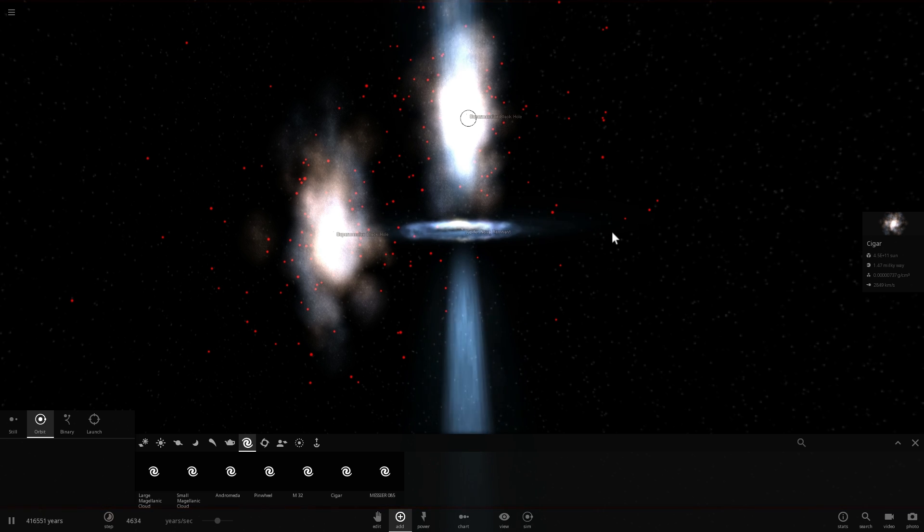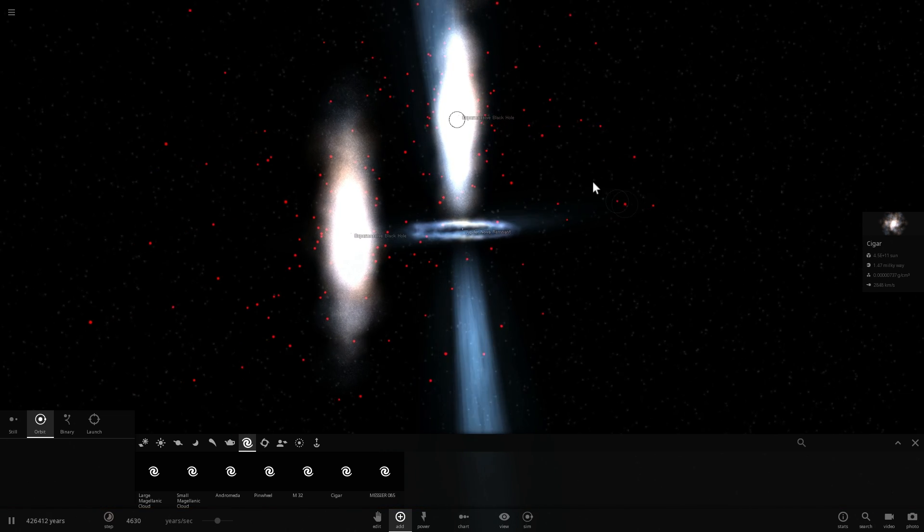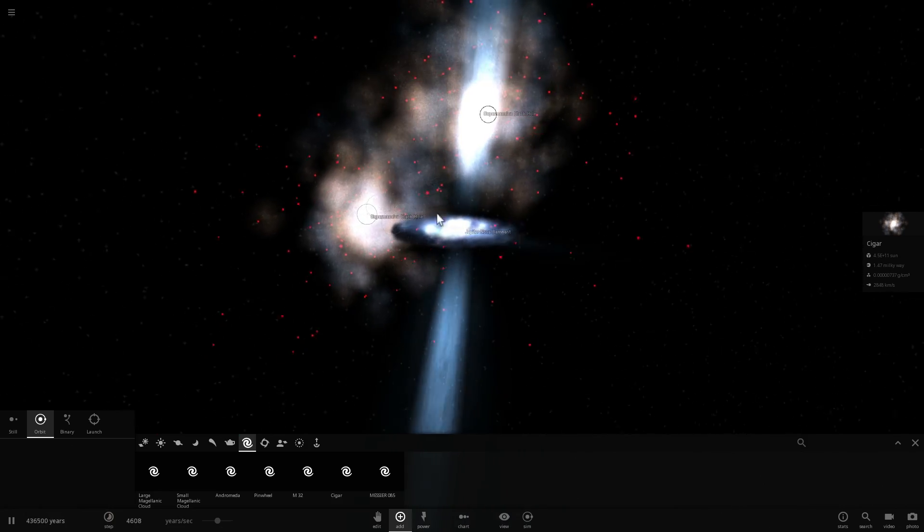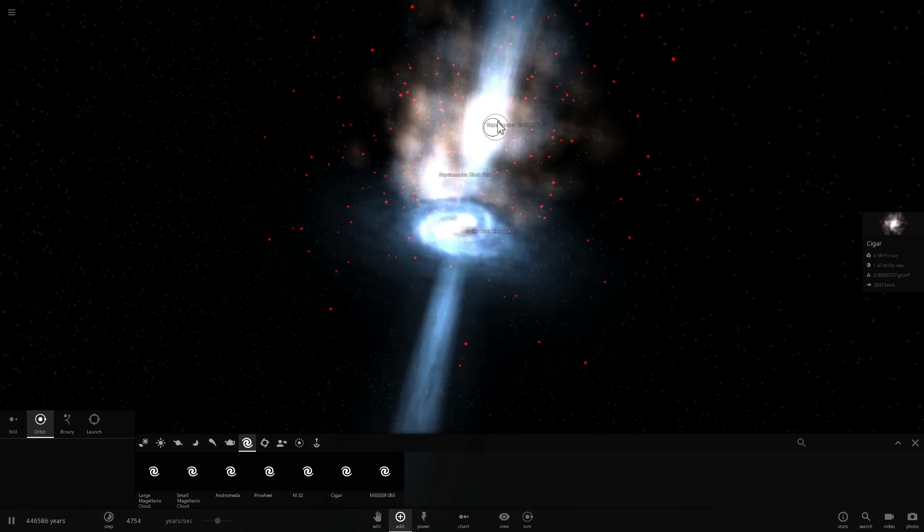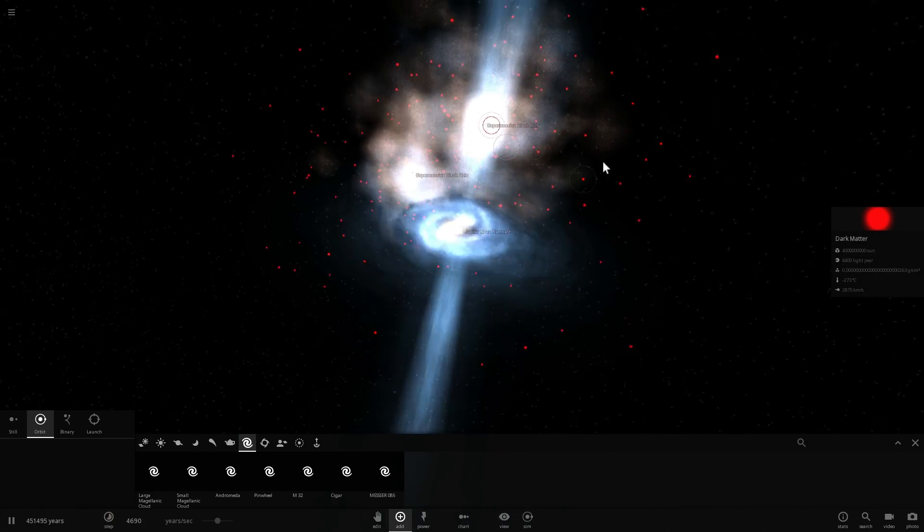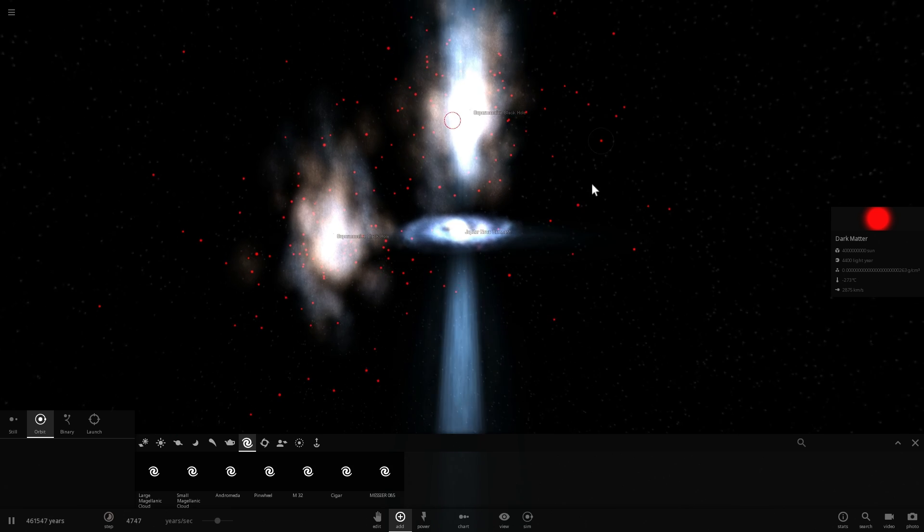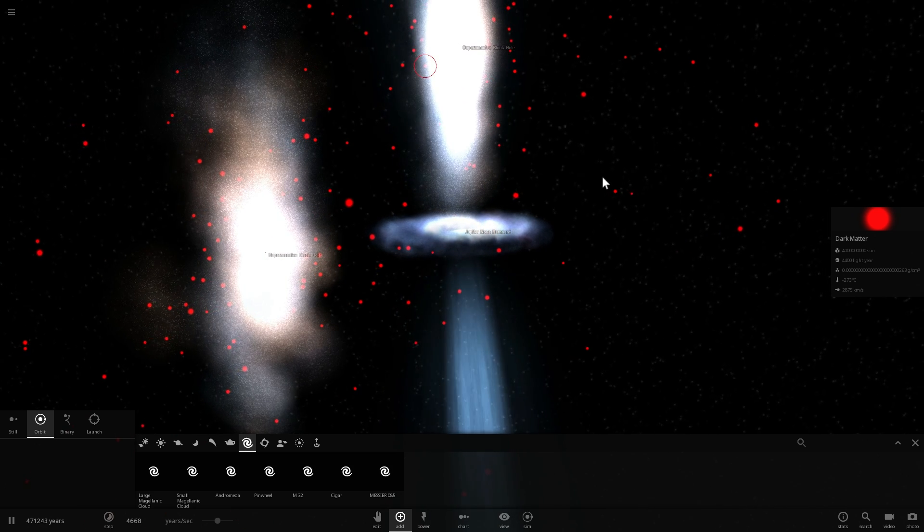This is actually known as galactic strangulation. Basically when one galaxy strangles the other galaxy, preventing it from forming new stars. And it happens quite a lot in our universe and it's actually been observed many many times.